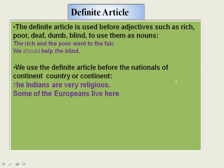We use the definite article before the nationals of a continent or country. 'The Indians are very religious.' 'Indians' means those people who belong to India. When speaking about the nationals of a country as a group, we use the definite article 'THE.' 'Some of the Europeans live here' — 'Europeans' means the people belonging to the entire European countries. But 'Mr. Minuchandra Mandel is an Indian' uses the indefinite article. If we say 'Indians' or 'Europeans' as a group, we use 'THE'.